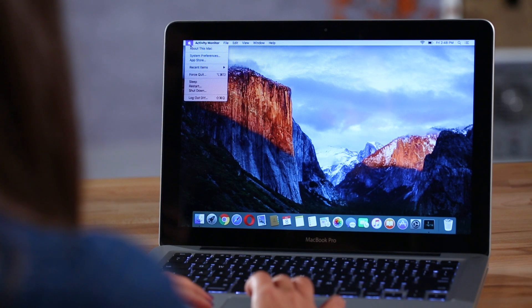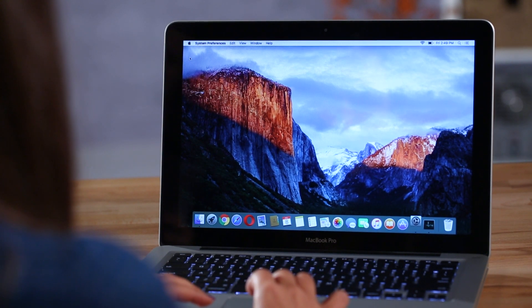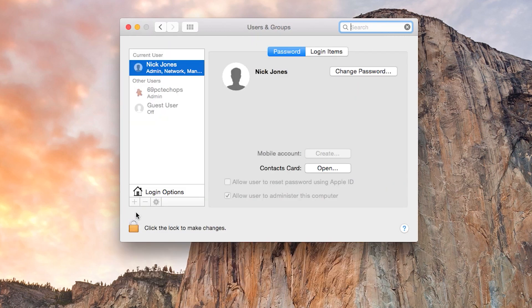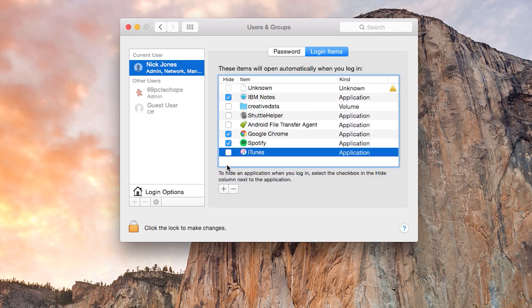Now, if you find your system booting up really slowly, you might need to clean your startup programs. Many programs like to run when your system boots up, but most of the time that doesn't make sense unless it's a program you use every day. To manage those programs, go to the Apple menu in the top left, select System Preferences, click the Users and Groups icon, select your account, and click Login Items. Simply check anything you don't want starting up when you log in, and press the minus button.